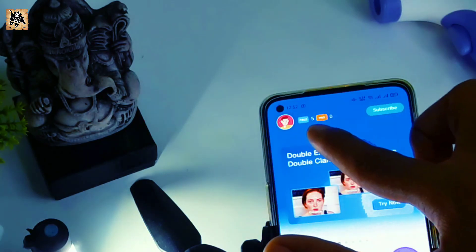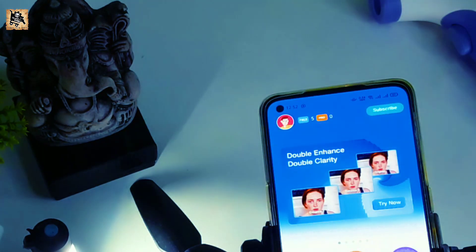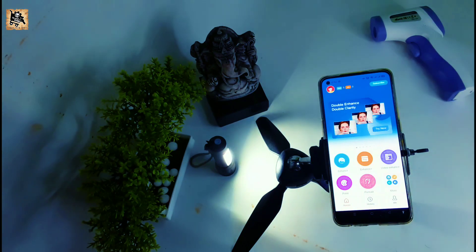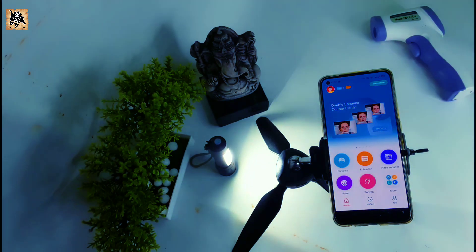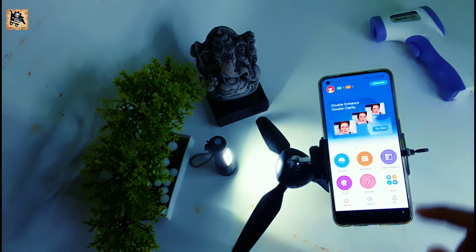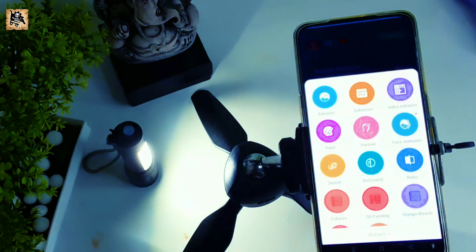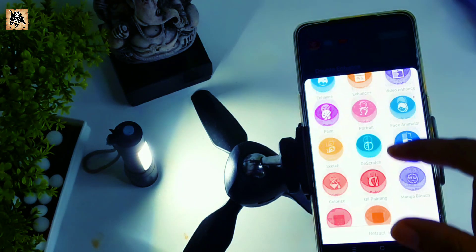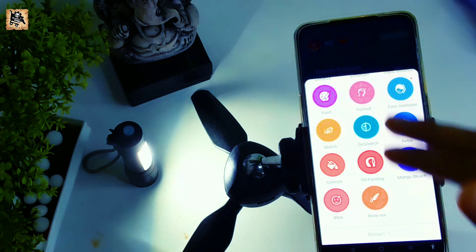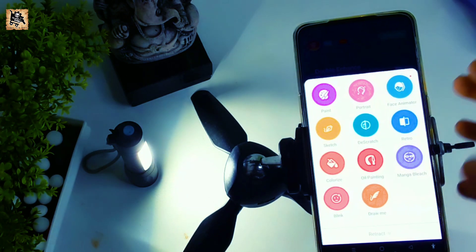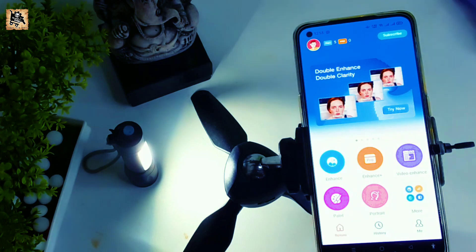I can do this with a photo. You can do this with a photo — how to do it with a photo. You can also do this with a video.